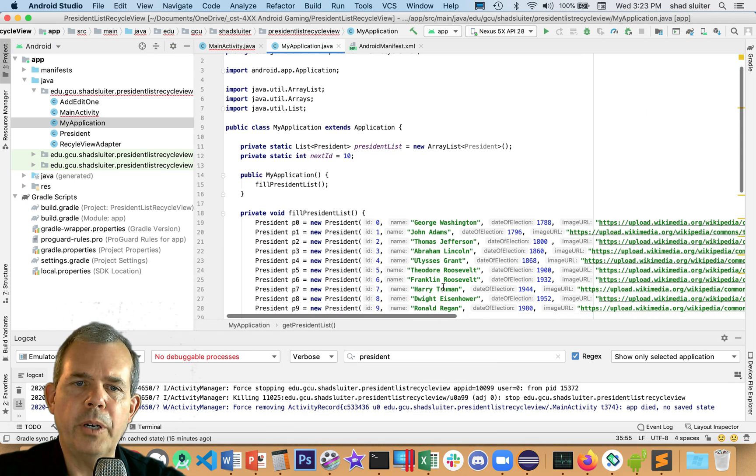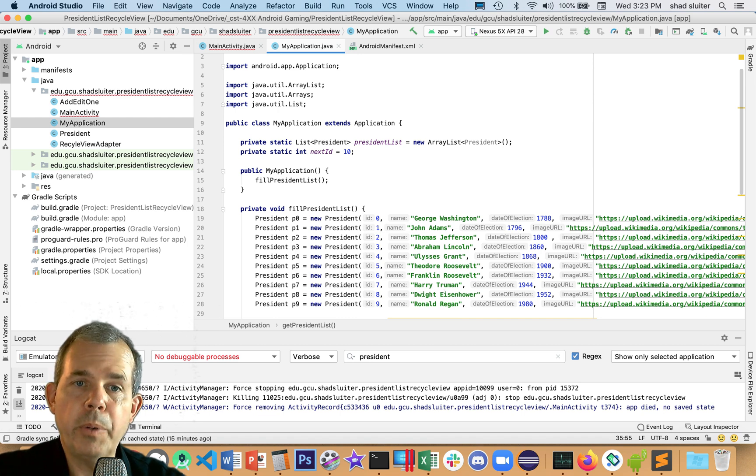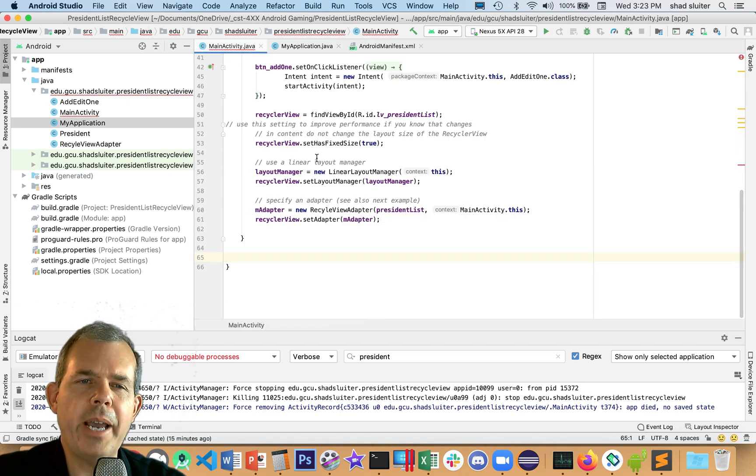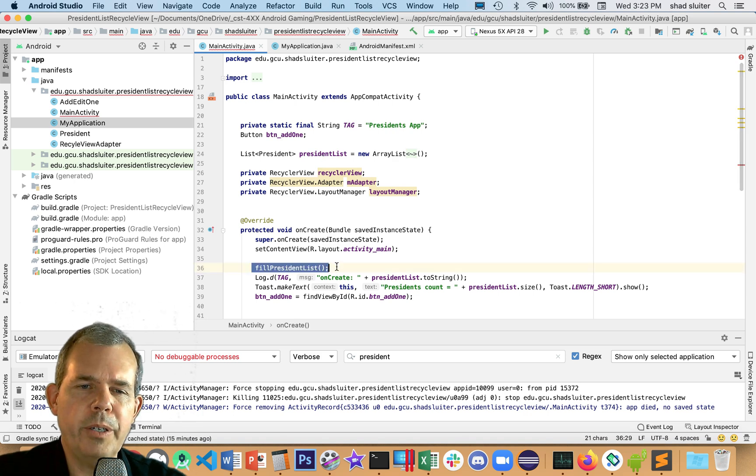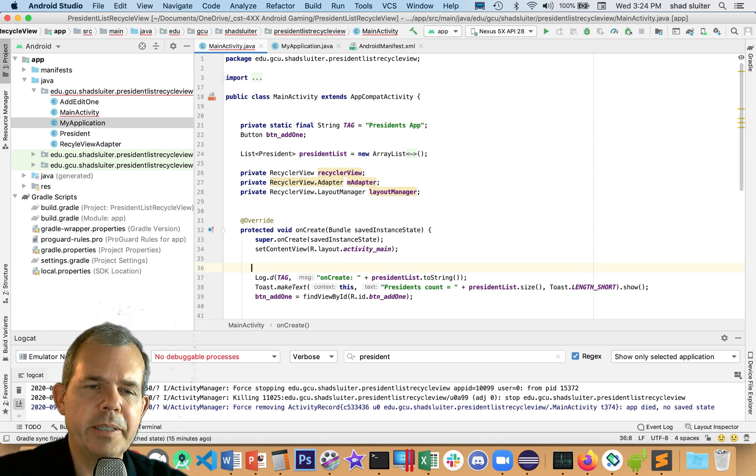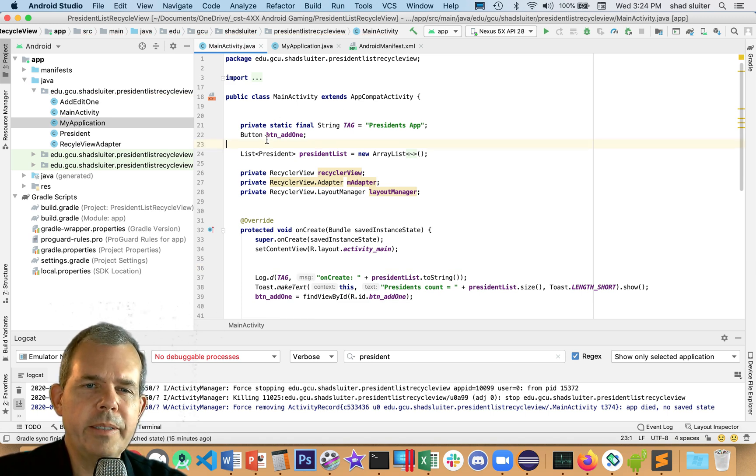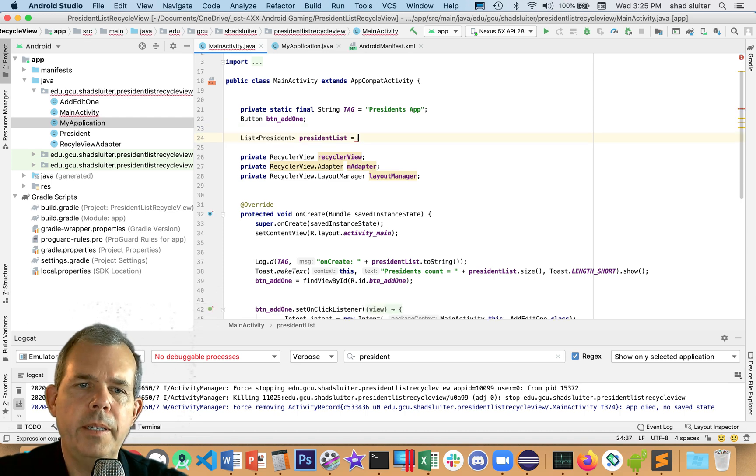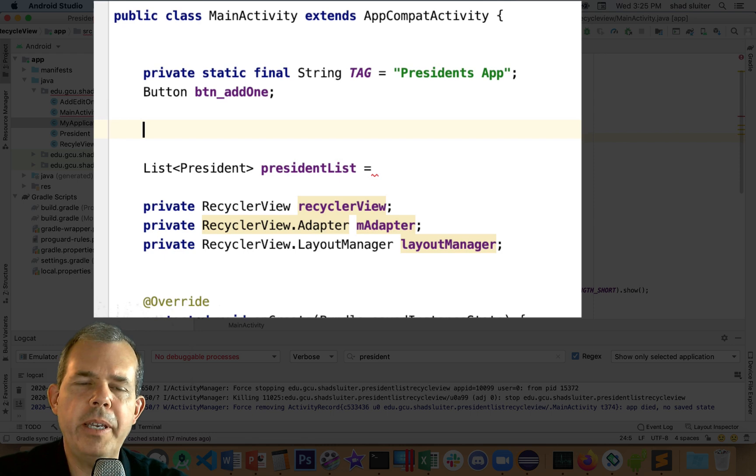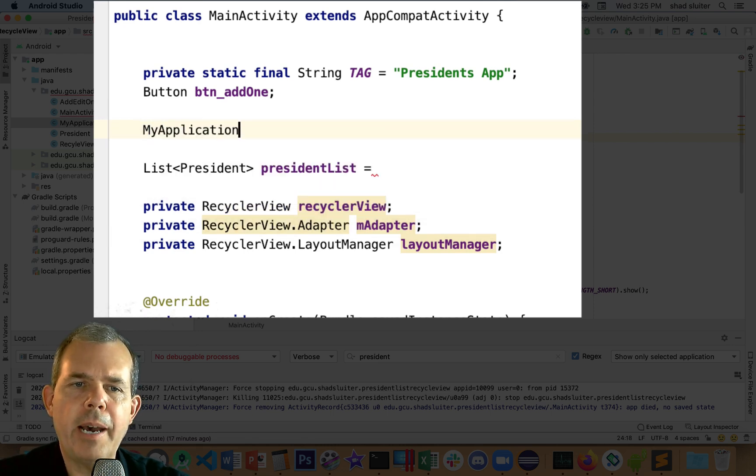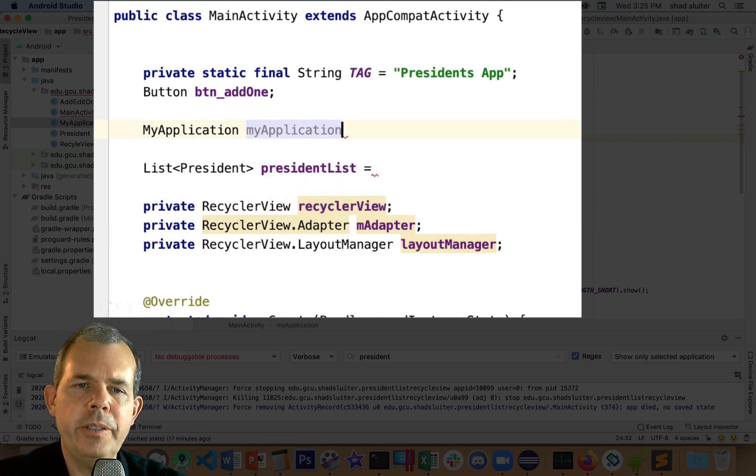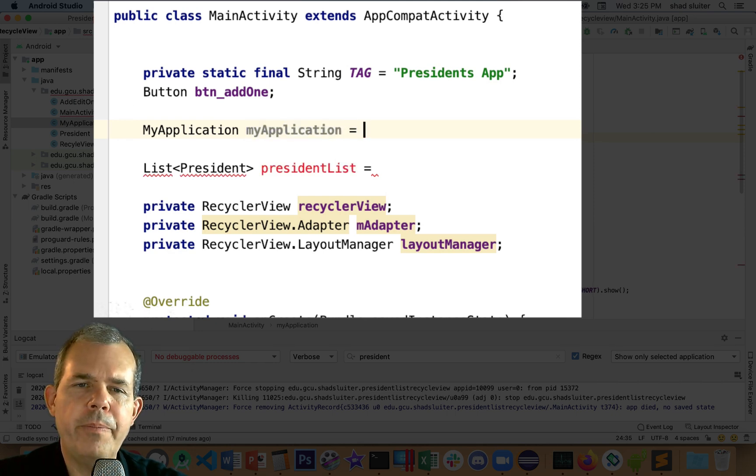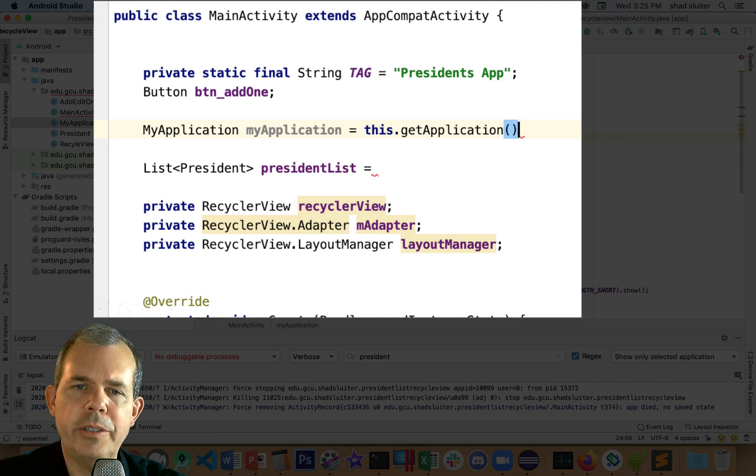We've got ourselves a globally accessible list. How do I get that? I'm going to come back into main activity now. I'm going to have to make another reference to MyApplication. So I'm going to say MyApplication is the variable name. I need something called getApplication.